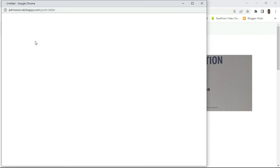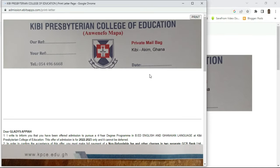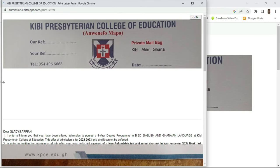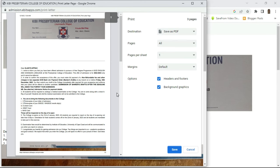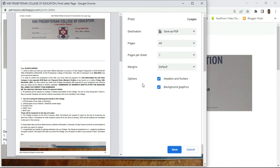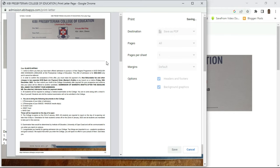Now we go back and print the letter. Click on 'Print Letter' and wait for it to load. Click 'Print' and wait for it to format for printing. When you click print, this is the format it will come in — whether on a laptop or phone, it comes in this format. You click 'Save', select the folder you want to save it in, put it on a pen drive or take your phone to a cafe and they'll do the printing for you.